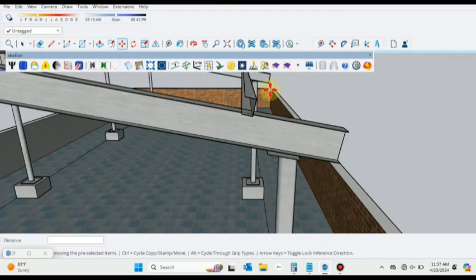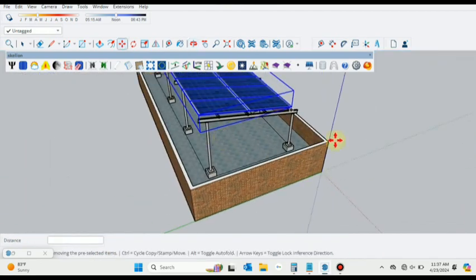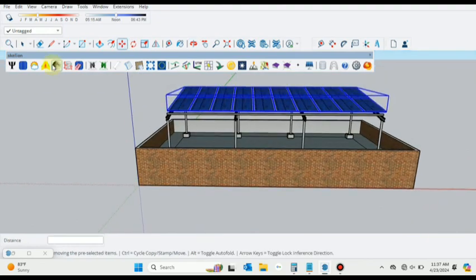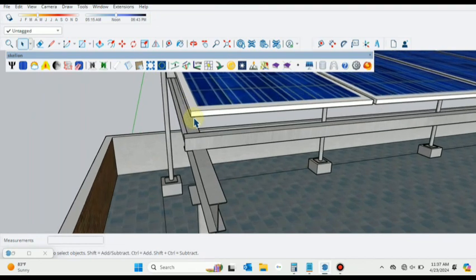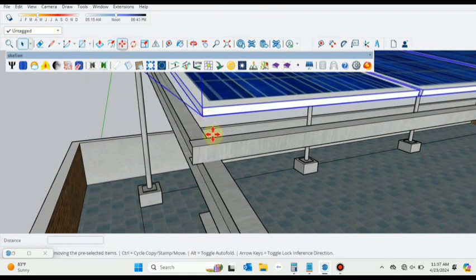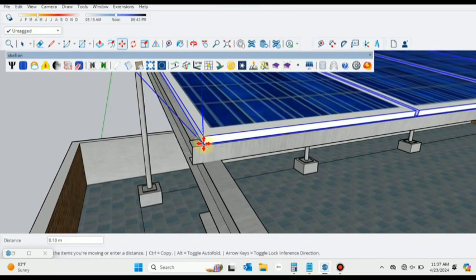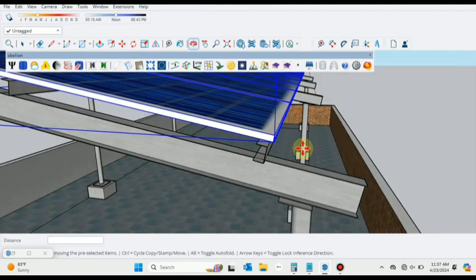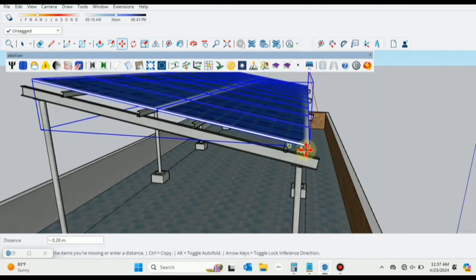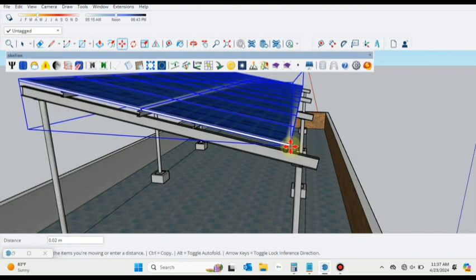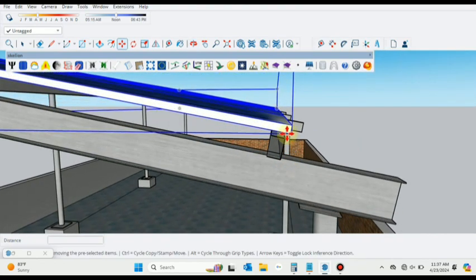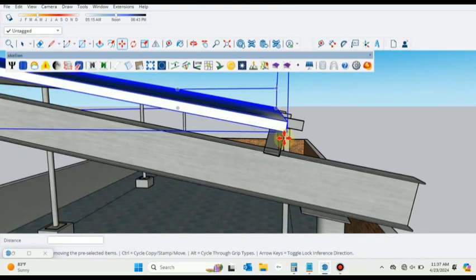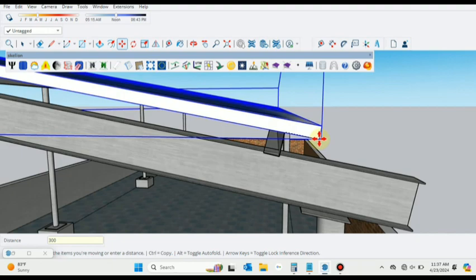The link of that video will be shared in the description of this video, inshallah. After minor adjustment, you can place these solar panels on the structure you have designed. Here you can see I'm adjusting the structure and dragging it to adjust manually. Now you can see the structure has been adjusted.